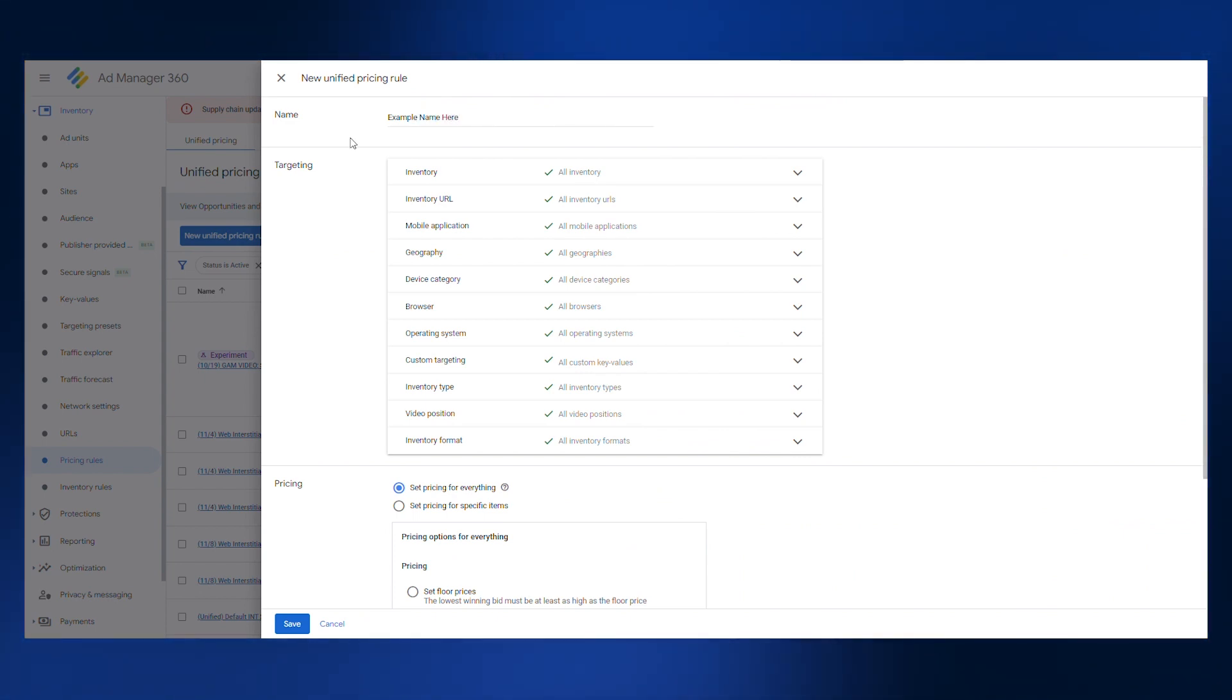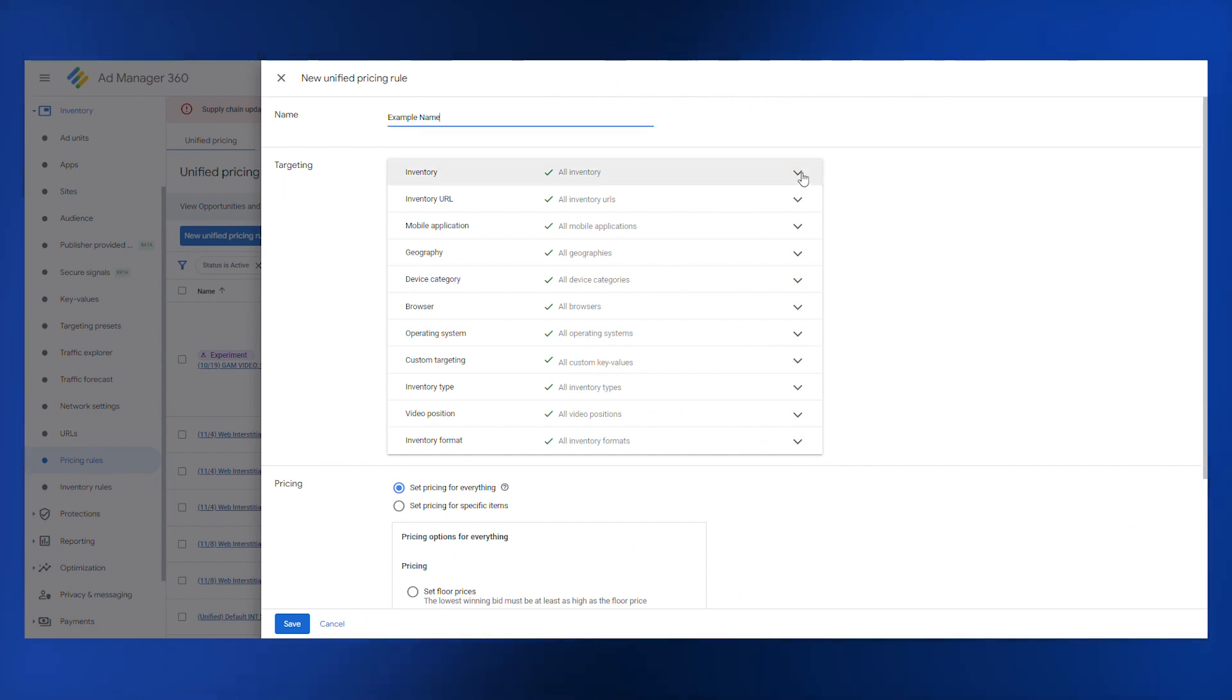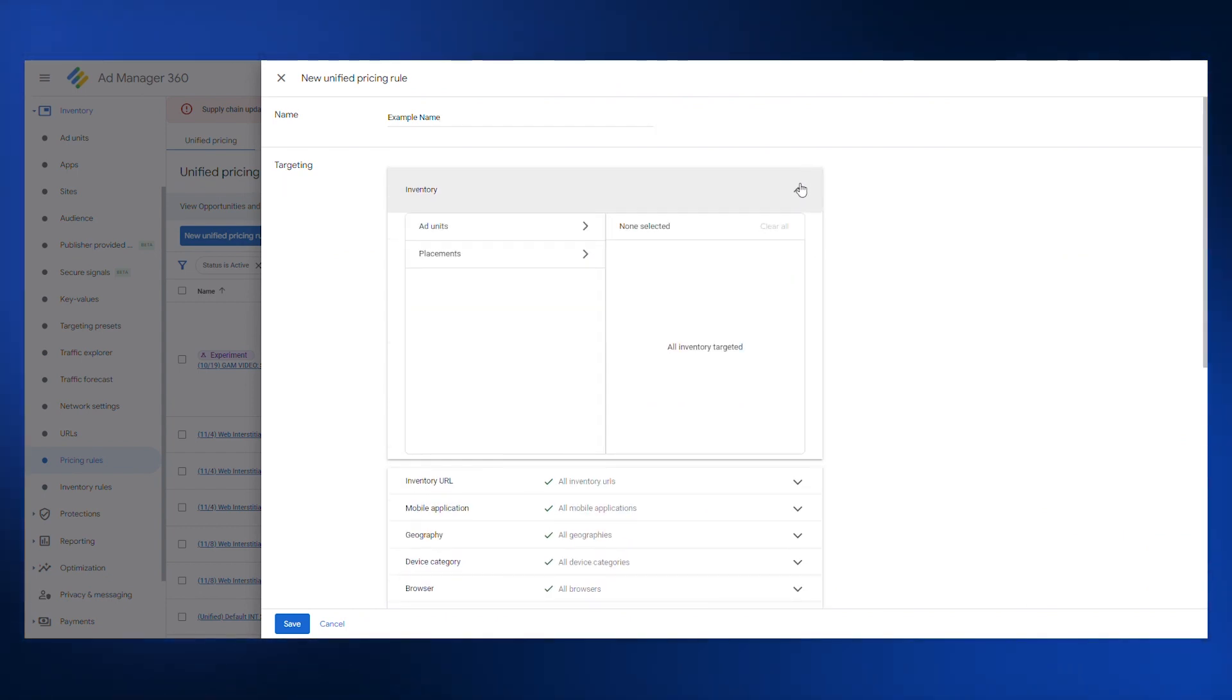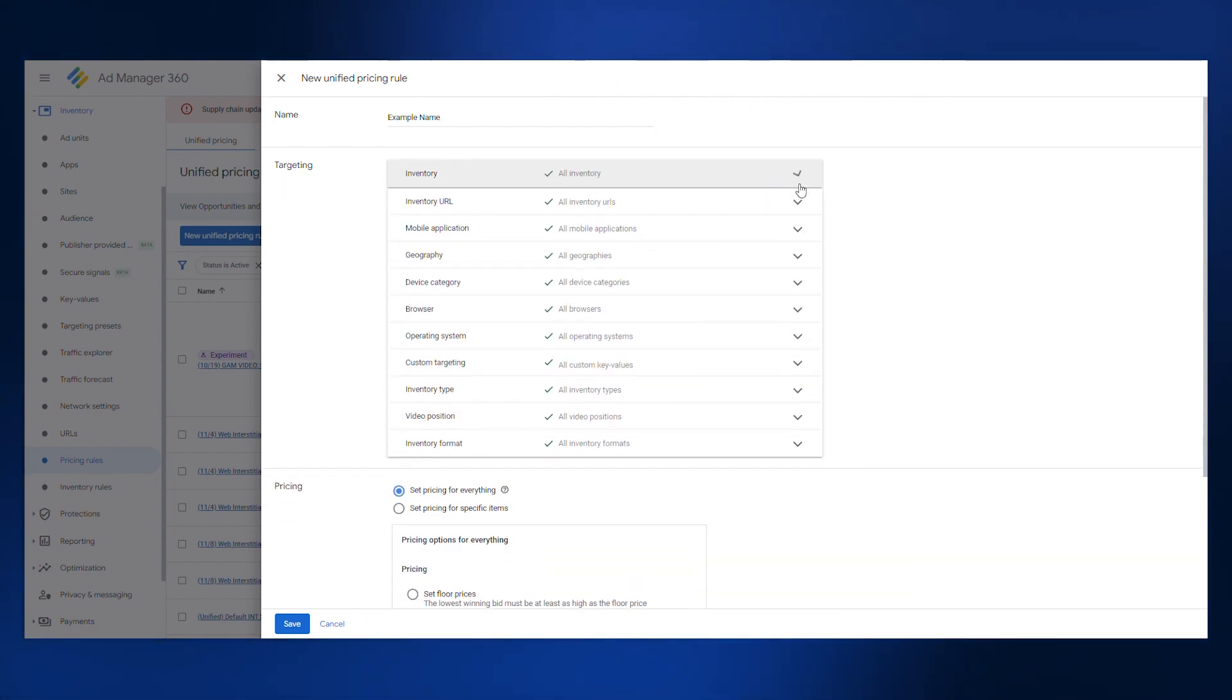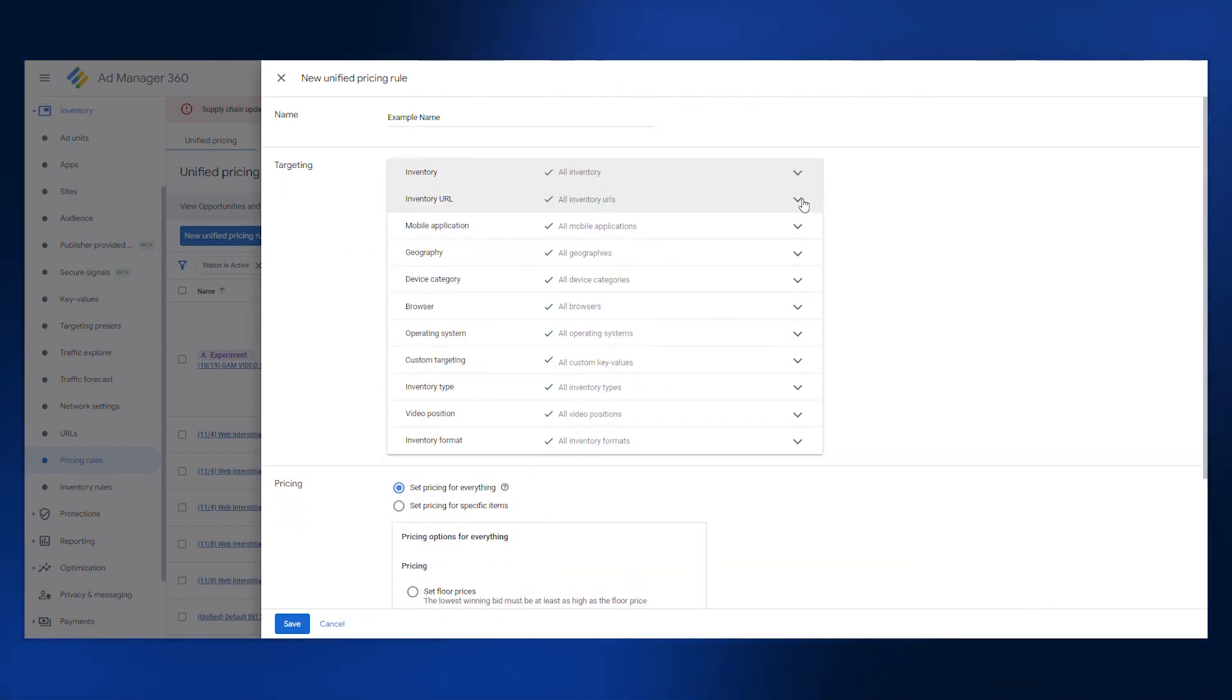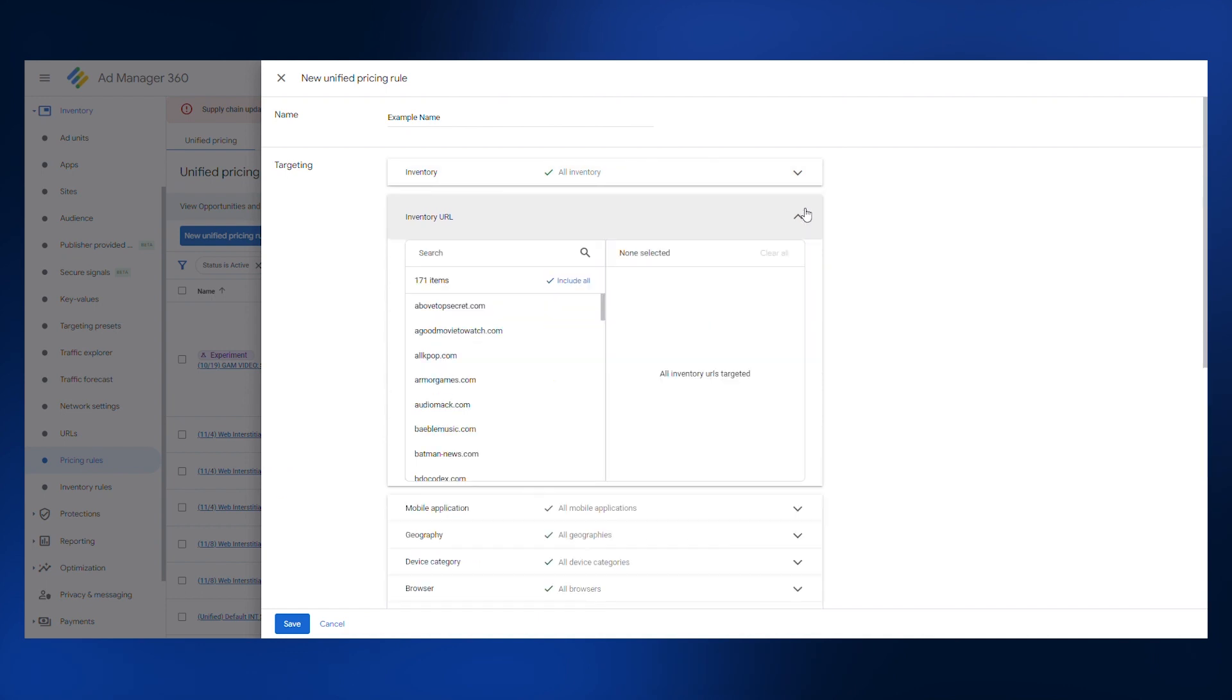Once you've named your pricing rule, navigate to the targeting section. Expand each of the following tabs and fill in only the factors that you wish to have ad targeting rules in place for.